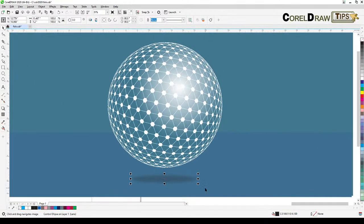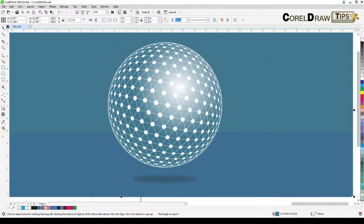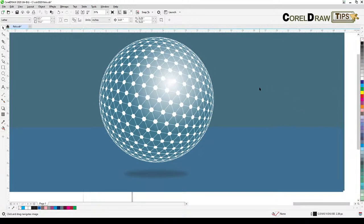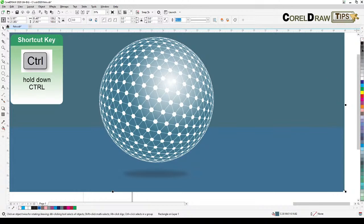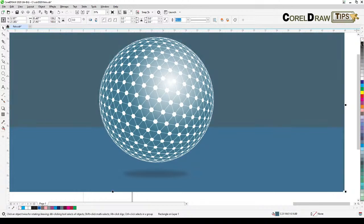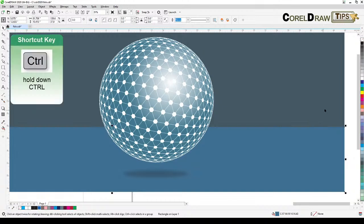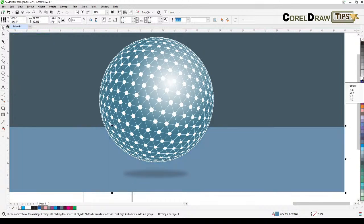If you want a darker background, click on the image, hold down Control, and click on black — it creates a shade of that color, which is nice. For the opposite effect, if you want to make the bottom color lighter, hold down Control and click on white fill — it makes it lighter.